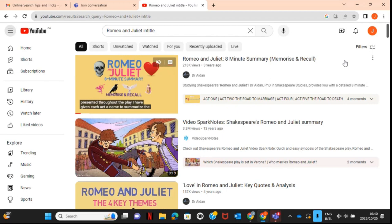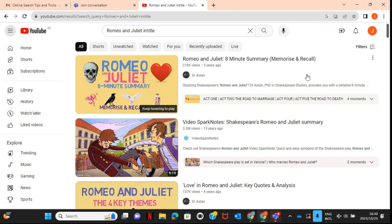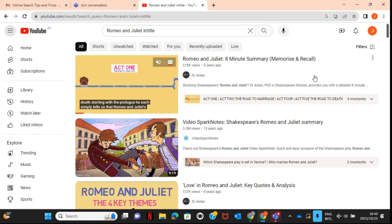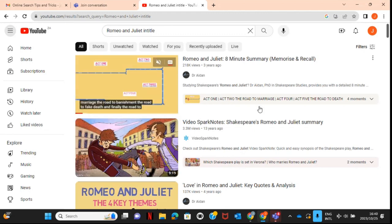YouTube provides different results based on suggestions from the words you've searched, but also based on what you watch and what is popular. Most of the time it lists videos based on popularity or your watch history. If you always use resources like Video SparkNotes or Dr. Aiden for Romeo and Juliet, those will pop up first based on your viewing suggestions — it's like an AI that conforms to what you enjoy watching, the channels you use for your classroom or personal use.